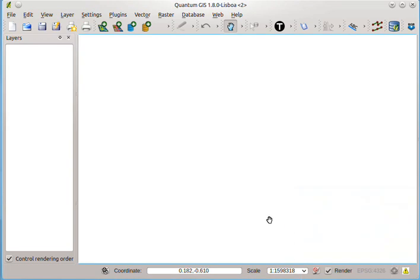The next step is to match the shapefile and the CSV file. I will launch QGIS. My QGIS is already open.